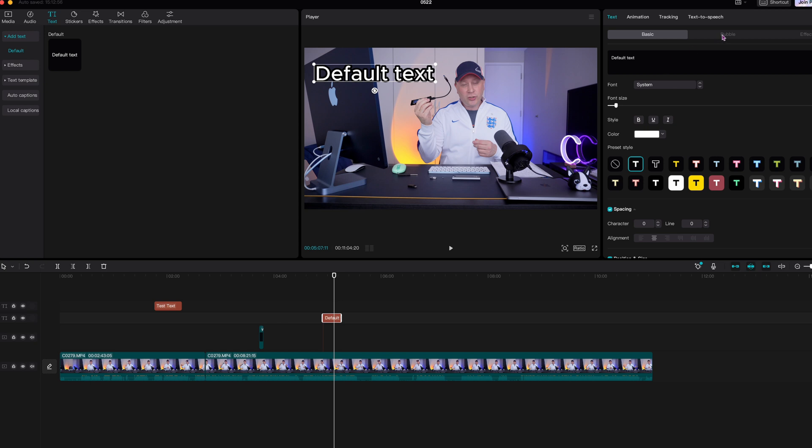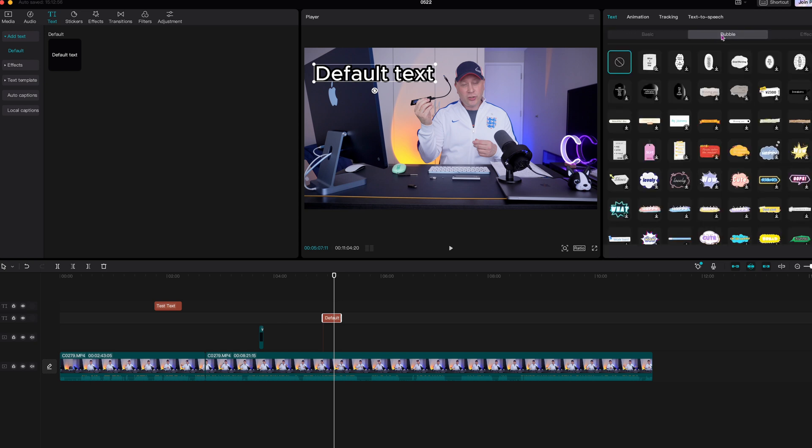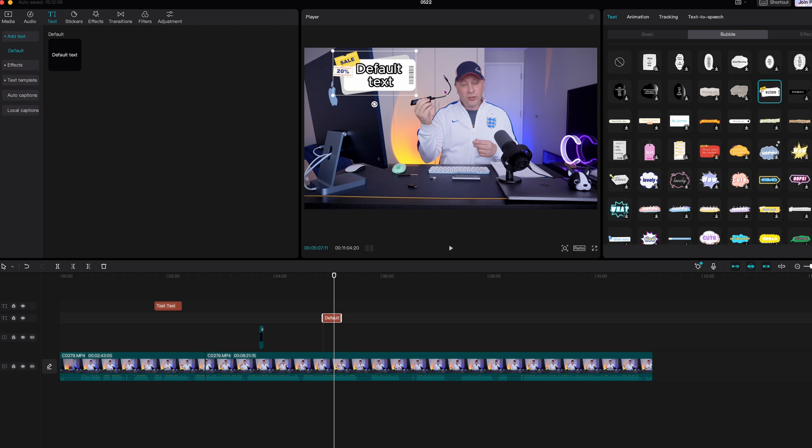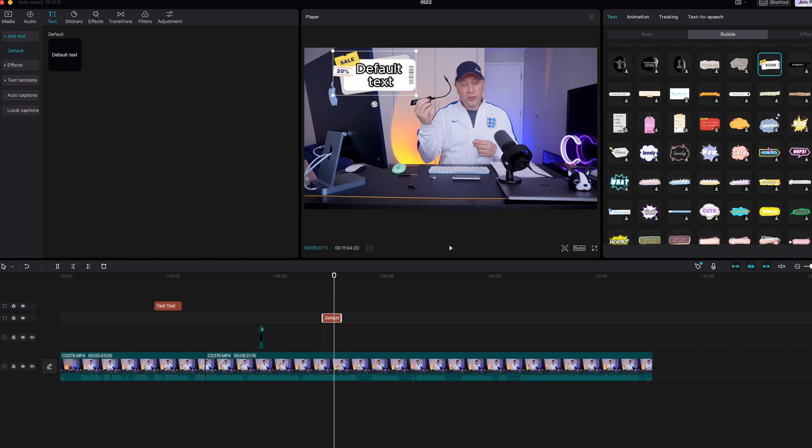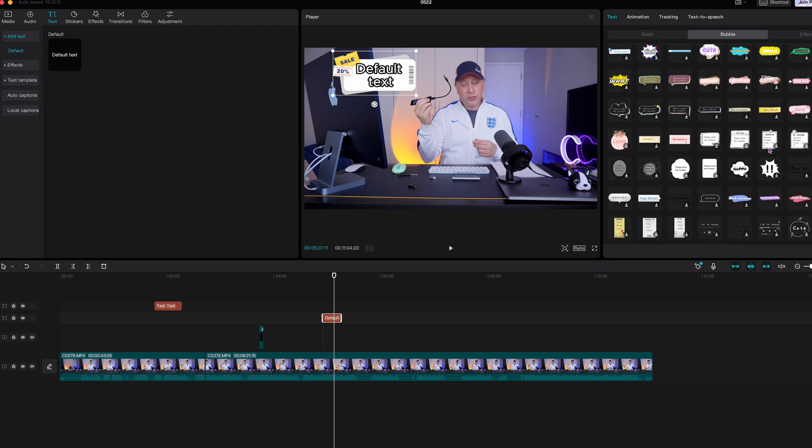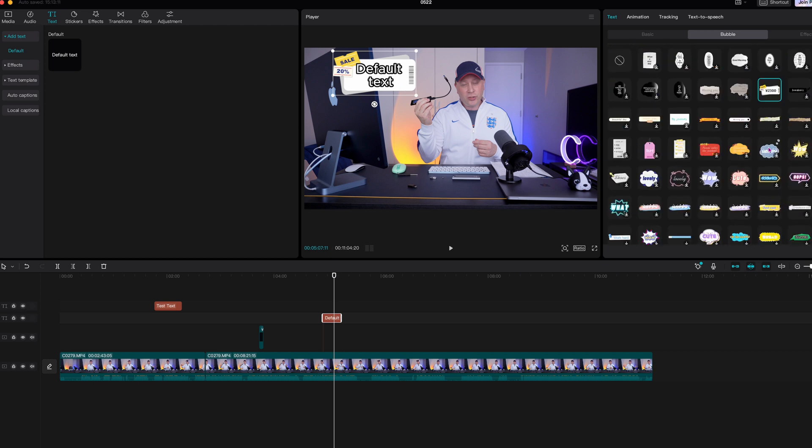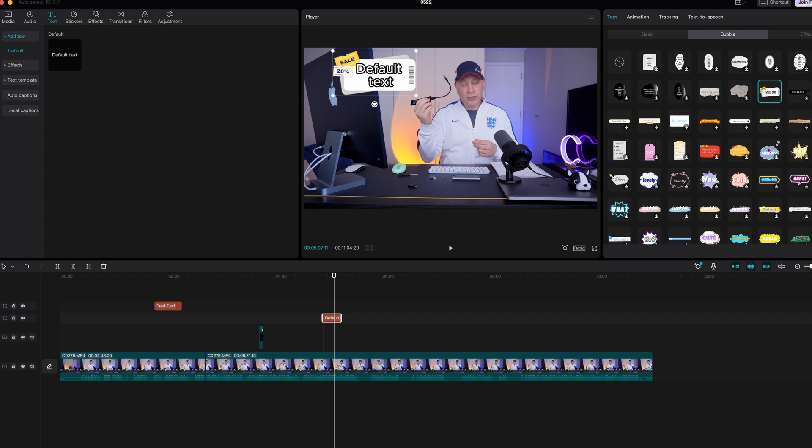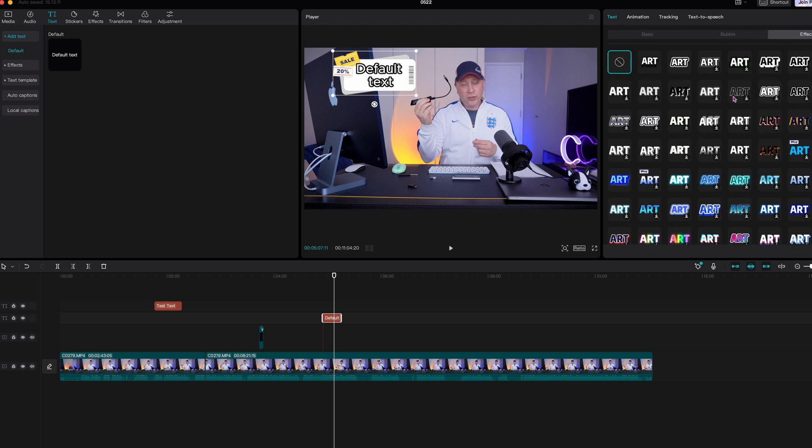But you can also go ahead in here and you can choose bubbles, which basically, if you click on it, watch what happens to the text. It makes it like a ticket over here. So it's got all these different things built in here. And these are all things that you can use as your text. It's all just ready to go for you. And then if you click on effects, they have a whole thing of effects in here. So let me click on this one.